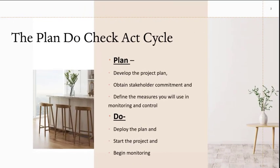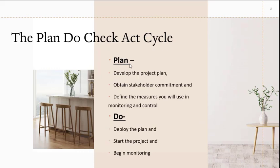The PDCA cycle reminds the project team to define what is to be measured during the planning phase. It also reminds the team that this approach is cyclical, not done just once. We start with planning, develop the plan, obtain stakeholder commitment, and define the measures we use in monitoring and control. That has to be done in planning.